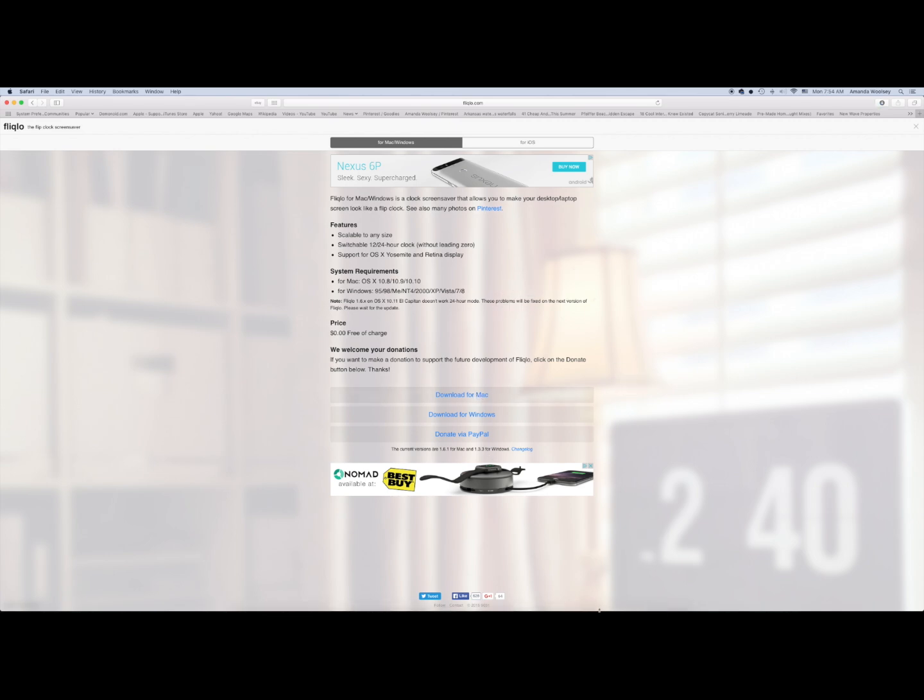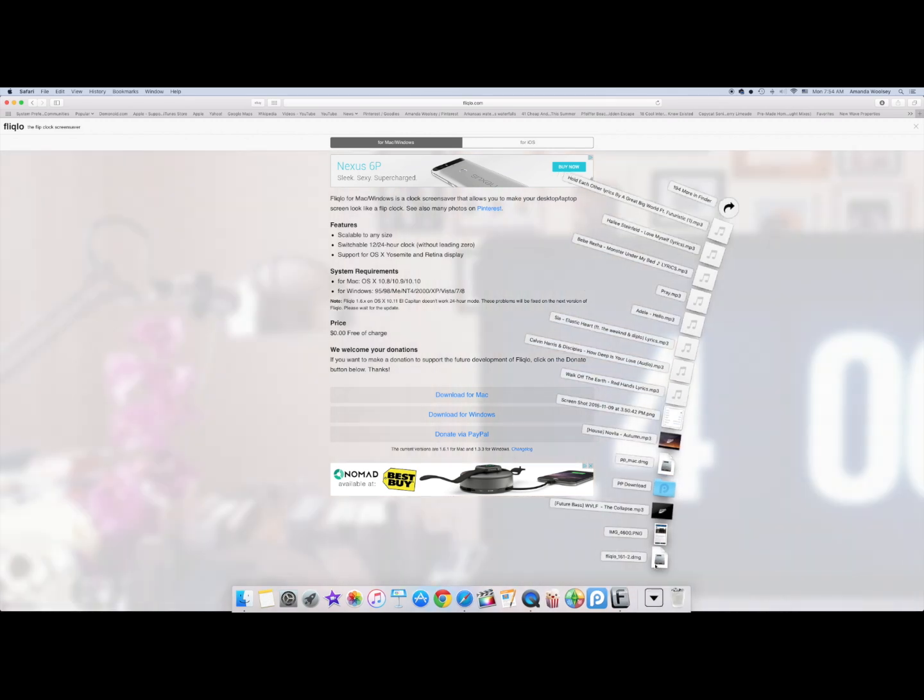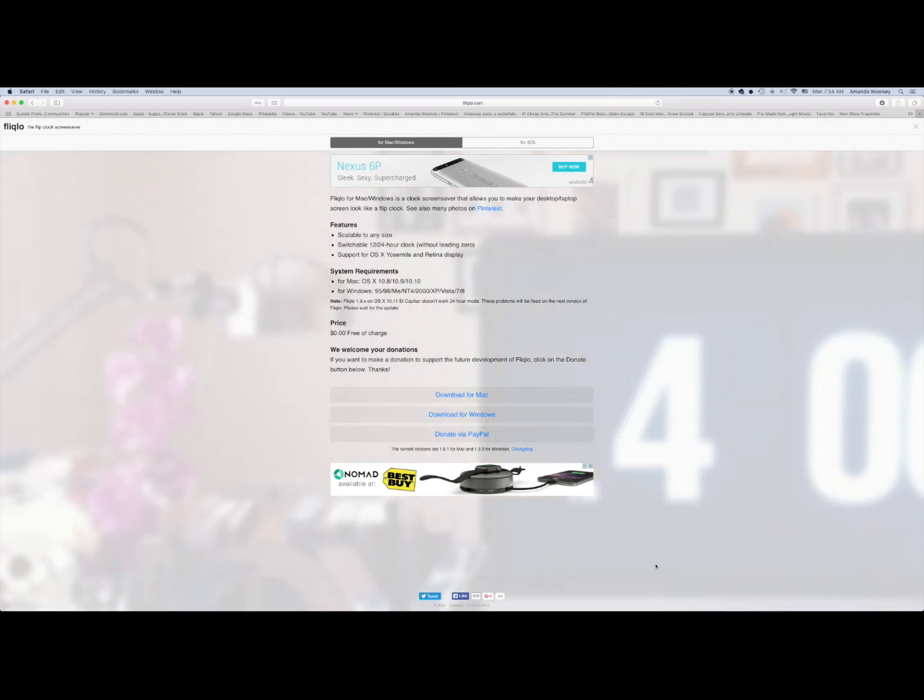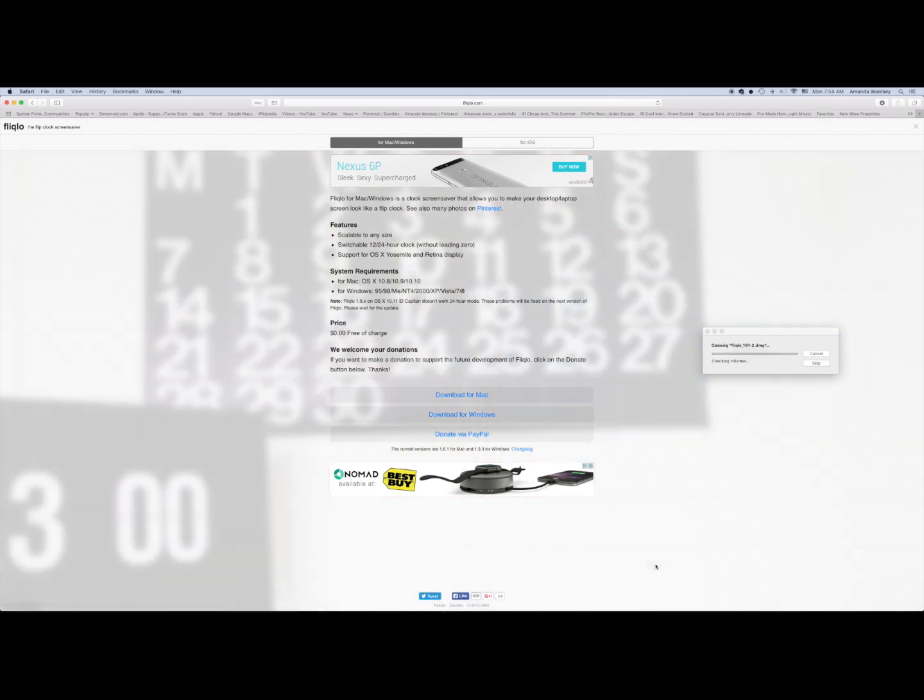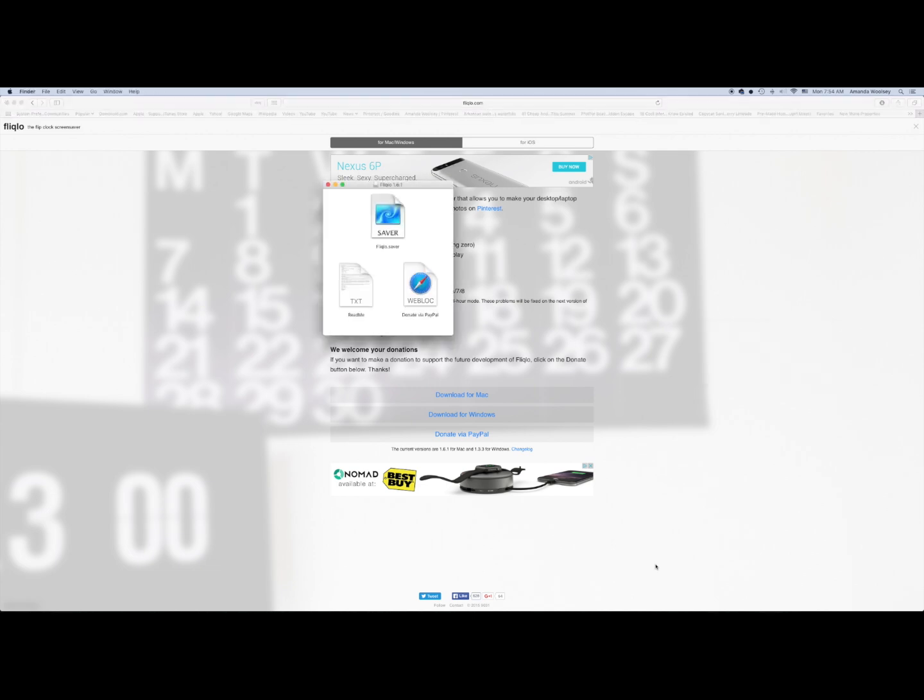Once that downloads, then you're just gonna click to open wherever you've saved it to. Mine's just my downloads folder. And once I click to open it, it just automatically opens.